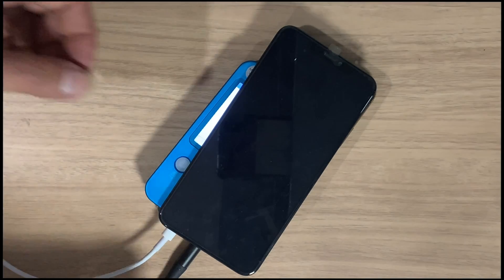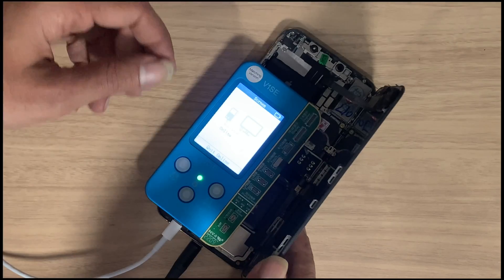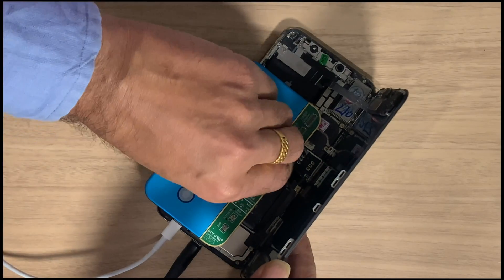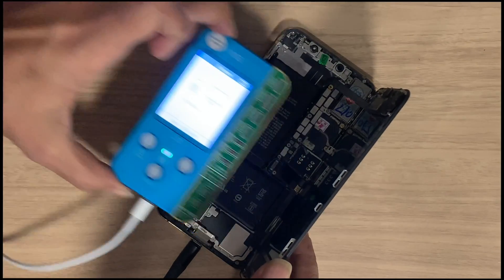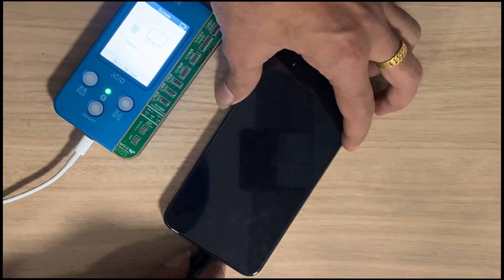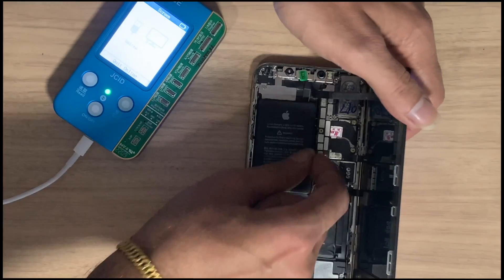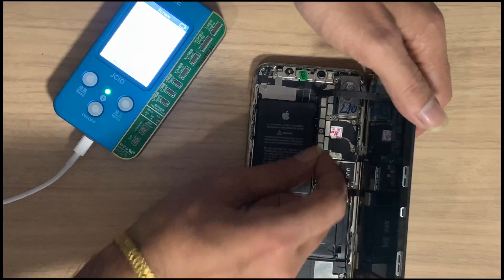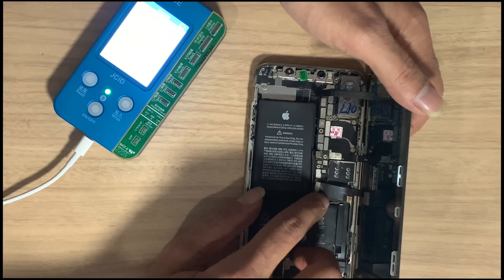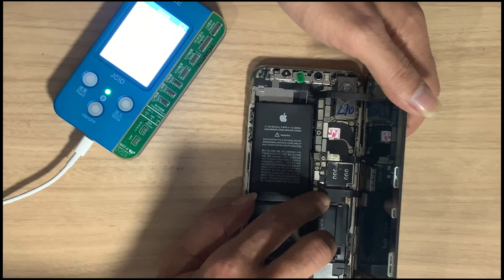Let's disconnect the battery and reconnect the touch flex. Now check whether True Tone is restored or not on the iPhone. The sensor is working — yes, by this process you can restore True Tone on your iPhone without the original LCD.